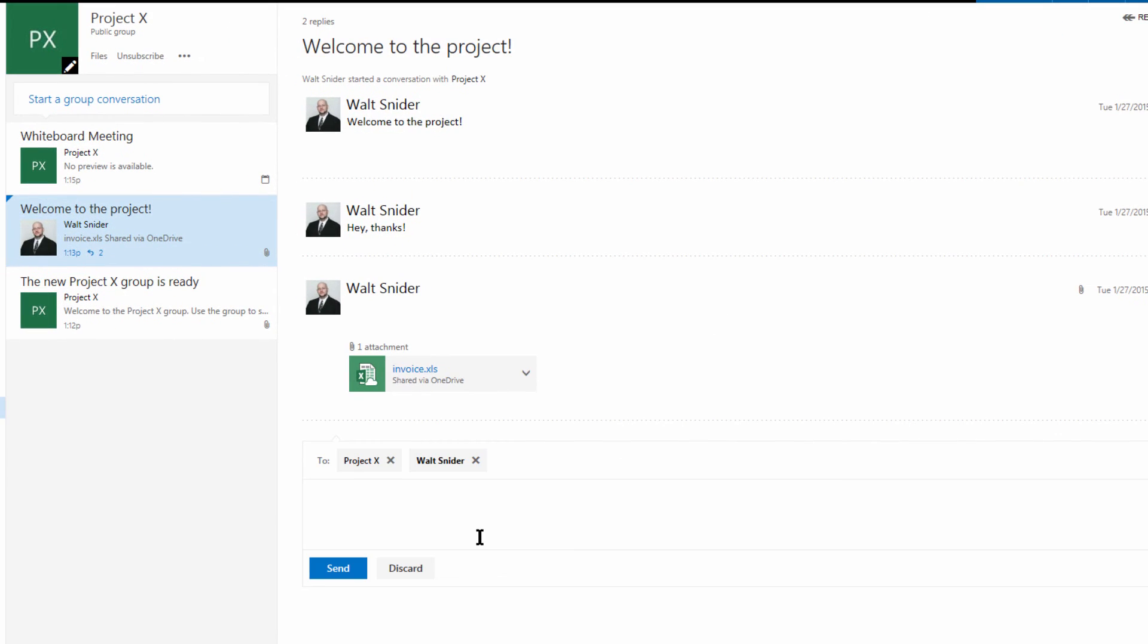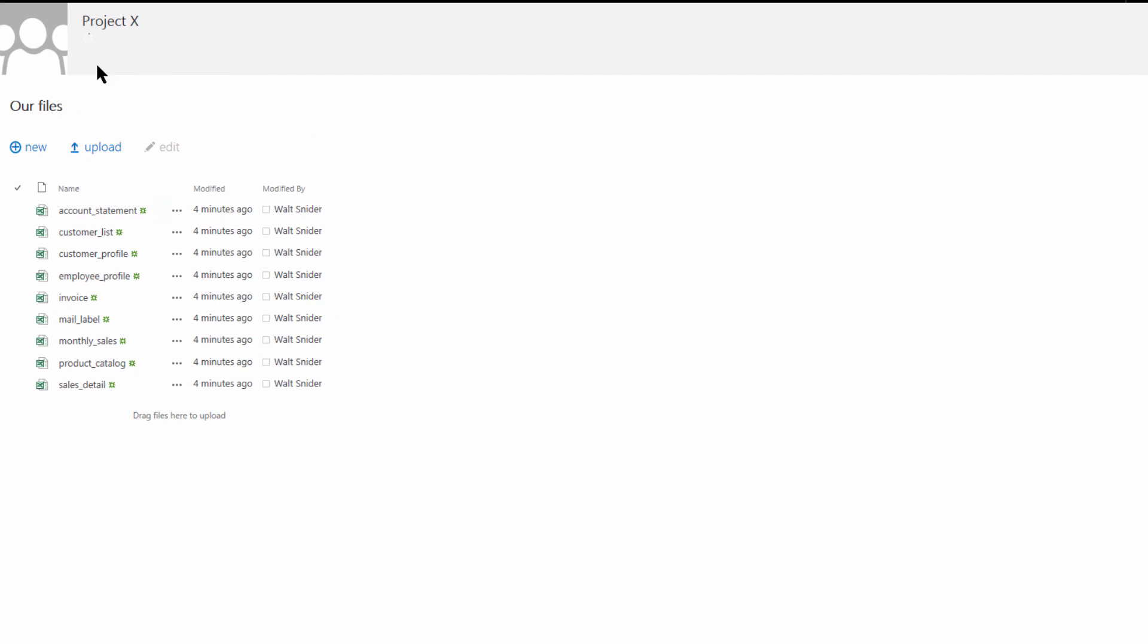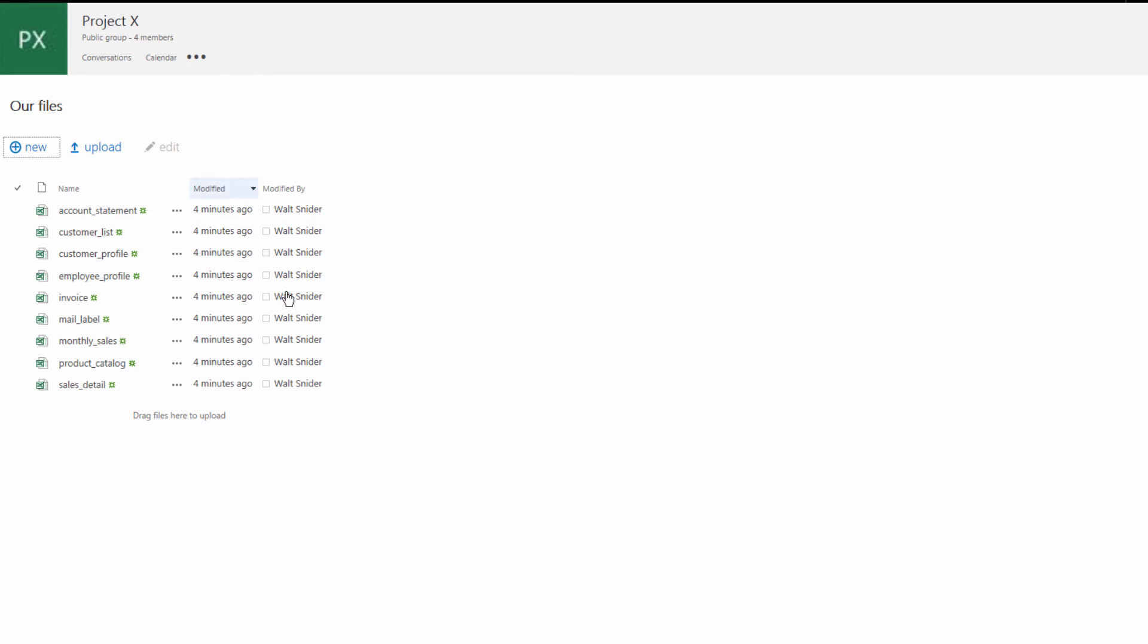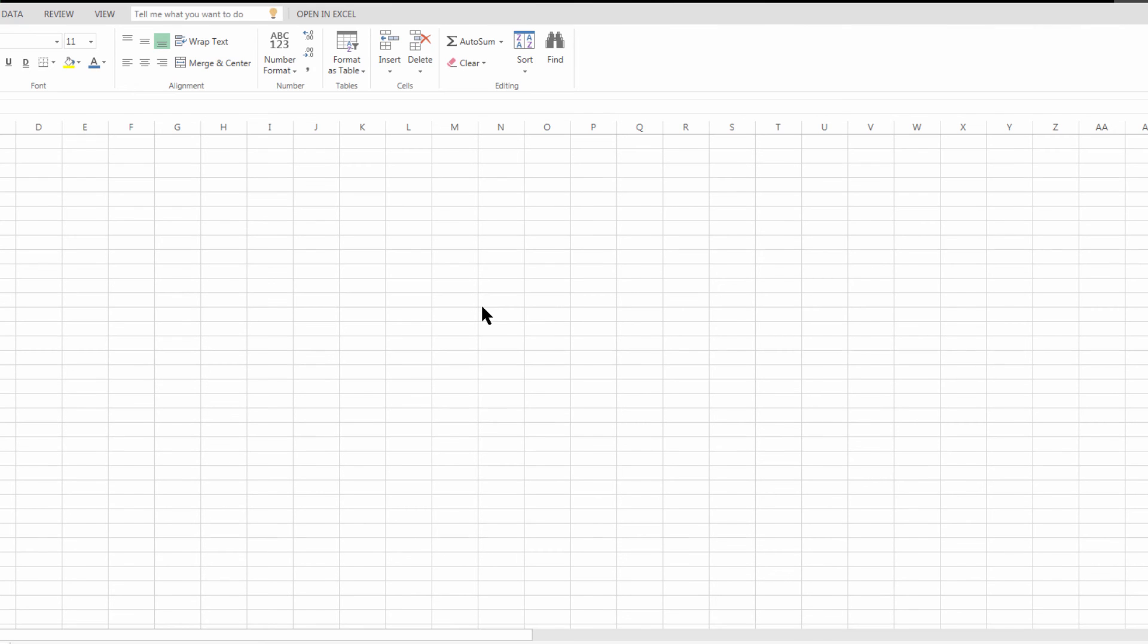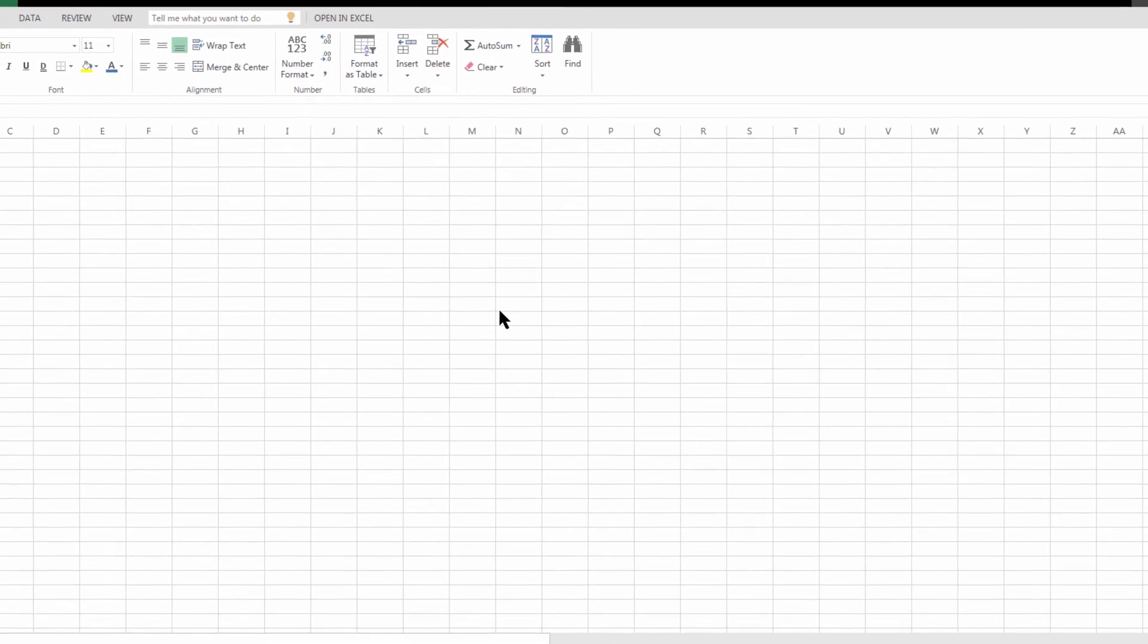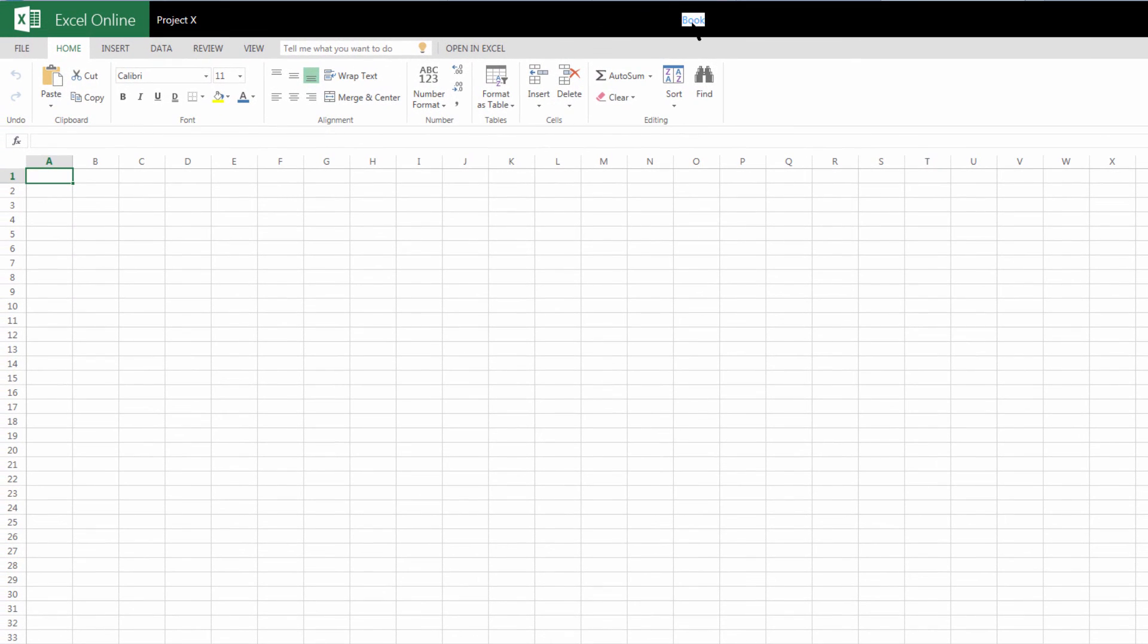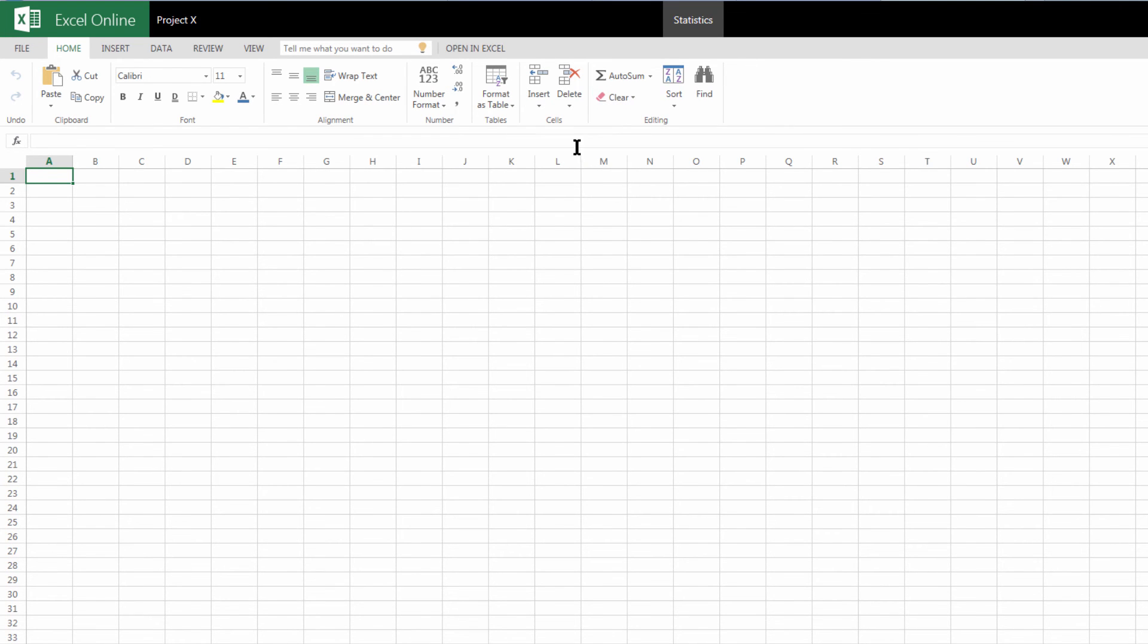So let's create a new spreadsheet so we can track our new statistics. We're going to come to files, click on new, and we're going to create a new Excel workbook. Here's everything we expect in our workbook. We're going to double click. We're going to give this a title, and having this set up, we're not going to include anything just yet because we want to address this in our whiteboard meeting that we just created.